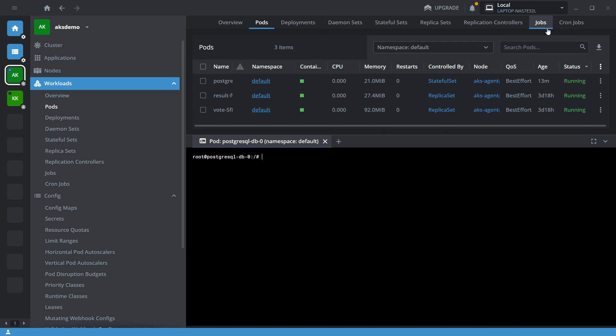Here I am going to perform the database backup. For that I am going to use the pgdump utility with host as localhost, username as Postgres, and database as Postgres.